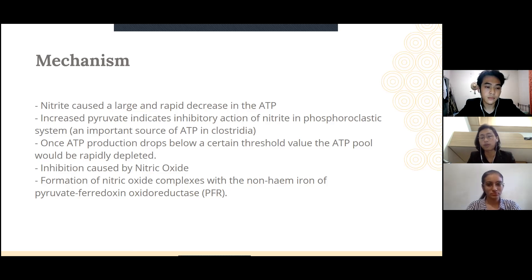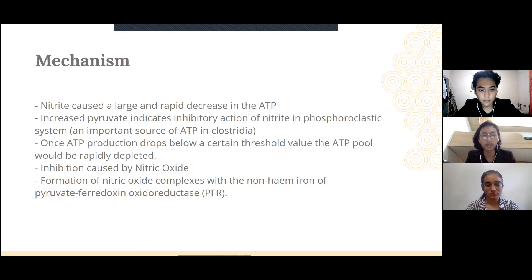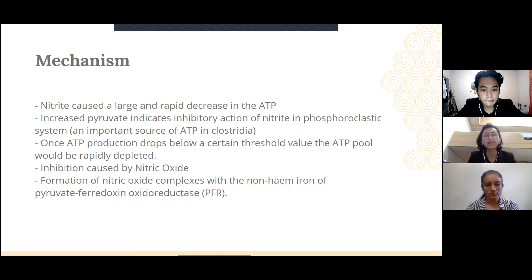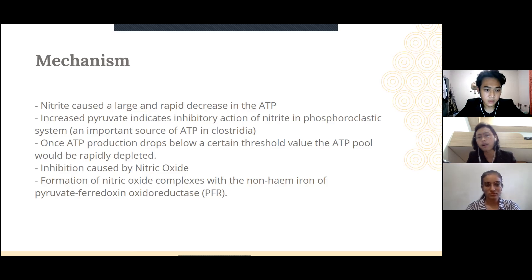One proposed mechanism comes from research done by Leonard Woods and his colleagues in 1981 and 1982. They conducted an experiment on the effect of nitrite on the glucose metabolism of Clostridium botulinum and found that nitrite caused a large and rapid decrease in ATP. This is indicated by increased pyruvate, which points to inhibitory action of nitrite on the phosphoroclastic system — an important source of ATP in Clostridium. When the phosphoroclastic system is inhibited, the bacteria cannot produce more ATP, resulting in a rapid decrease in ATP.